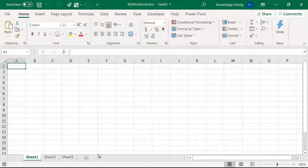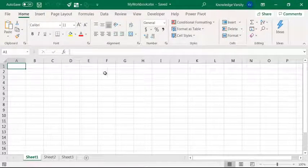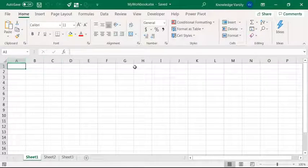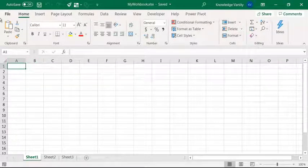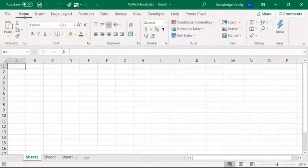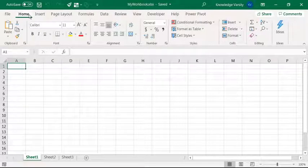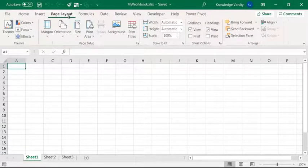This is the Excel user interface or the Excel screen. The major part of the Excel screen is occupied by cells and ribbon. The ribbon displays tabs.